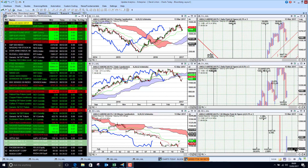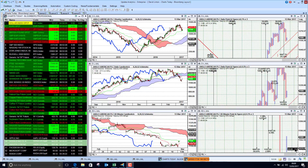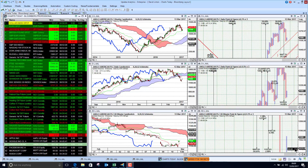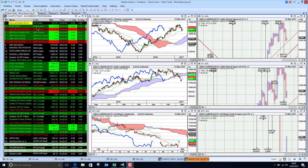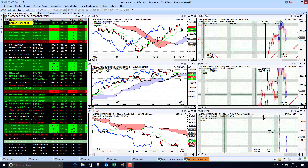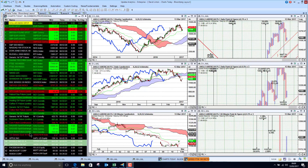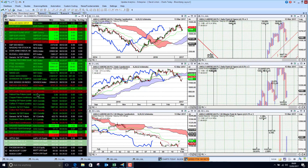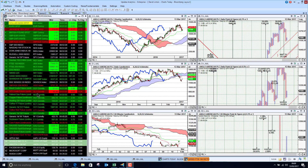Welcome to Charts Today. My name is David Linton and today's edition for Monday the 13th of March comes to you from London. We start as always by looking at the dollar index and then we'll look at US indices, European indices, commodities, some US tech stocks and we'll have a look at some FTSE stocks as well.